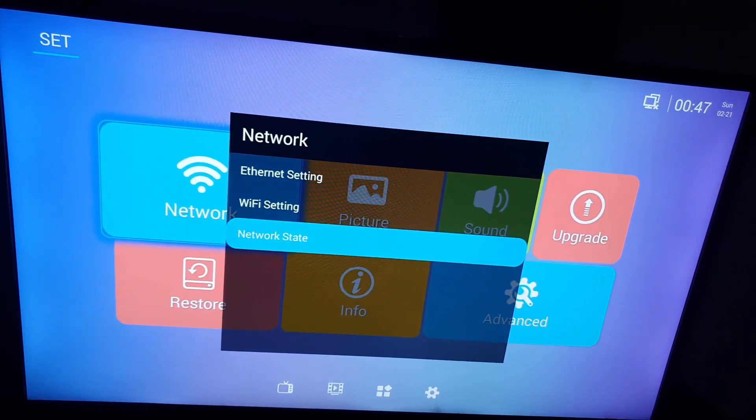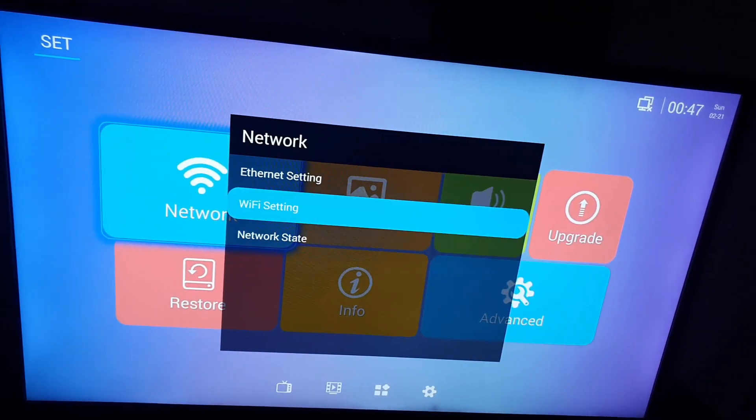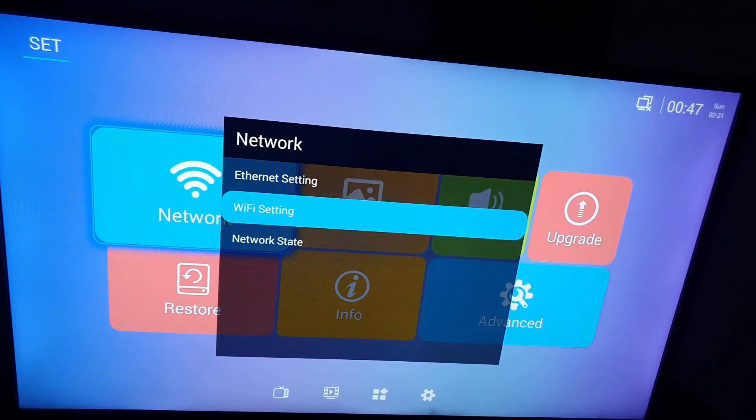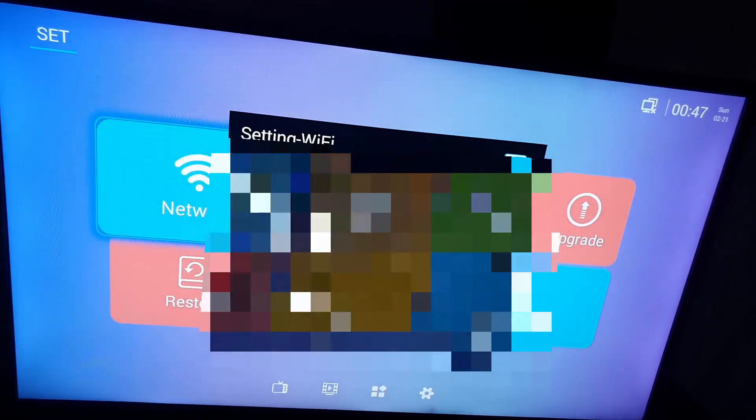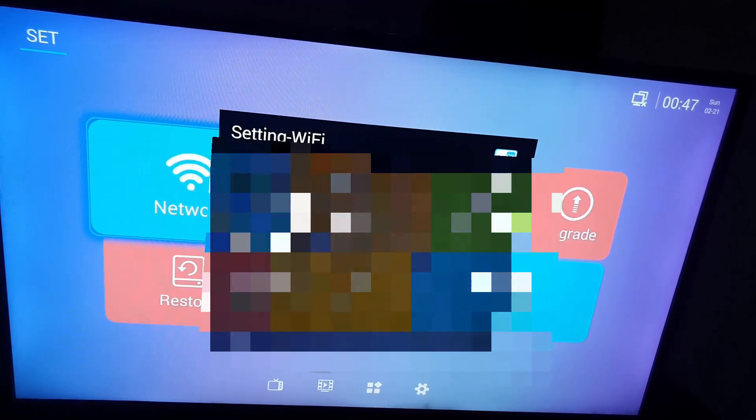Of course you have network status to see what's happening on the network. All right, so Wi-Fi setting, so you can go to Wi-Fi settings and you'll see all of your Wi-Fi networks.